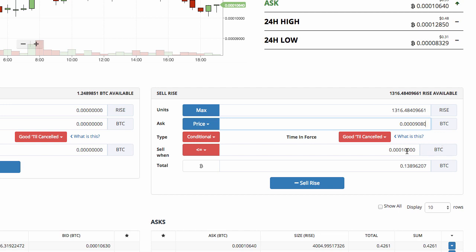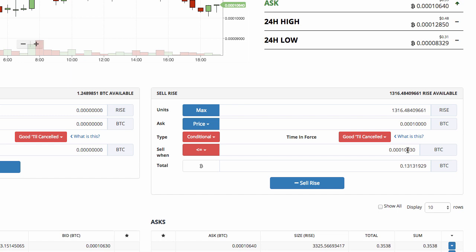Let's say you actually want to sell off at ten thousand Satoshi. What you could do instead is change the condition trigger to something slightly higher, like ten thousand thirty Satoshi — or ten thousand twenty, ten thousand forty. That way, whenever the price hits ten thousand thirty or less, it triggers the sell, and you're willing to part with your Rise at ten thousand Satoshi. I hope that makes sense.